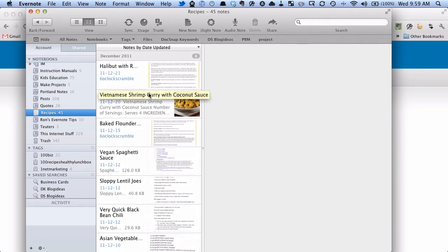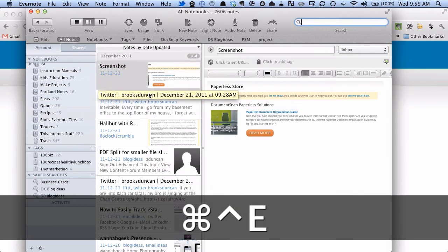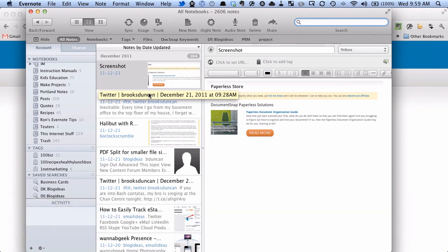But if you want to quickly do a search for all notebooks, you can do that same command, Control Command E, and that will flip you up to the All Notebooks, and it will put the focus in the search box.